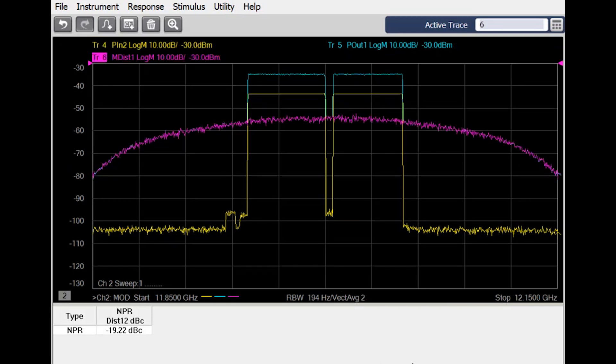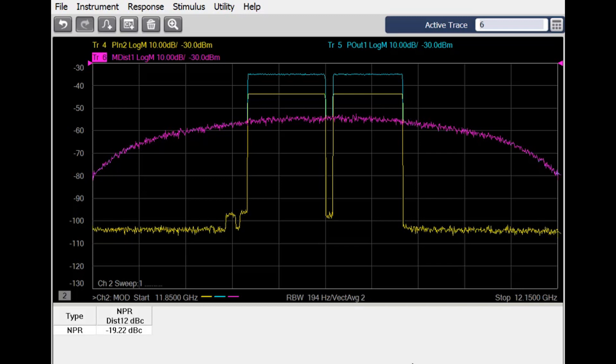One difficulty with this measurement has been isolating the contribution of the device under test from the distortion already present in the wideband source. The Keysight Modulation Distortion Application uses spectral correlation methods to isolate the distortion created by the device under test.